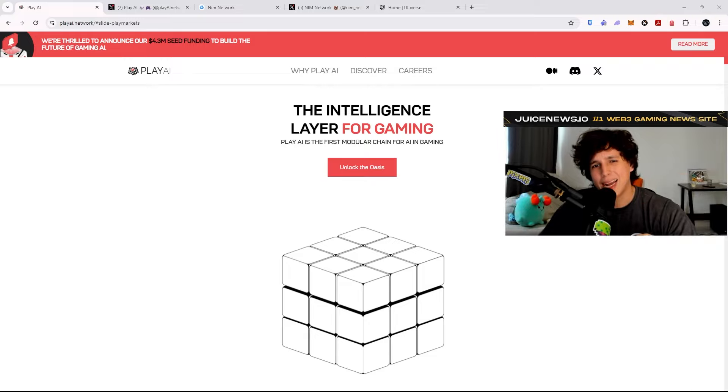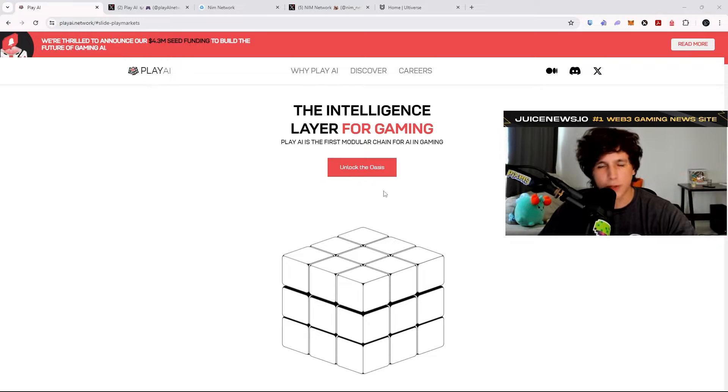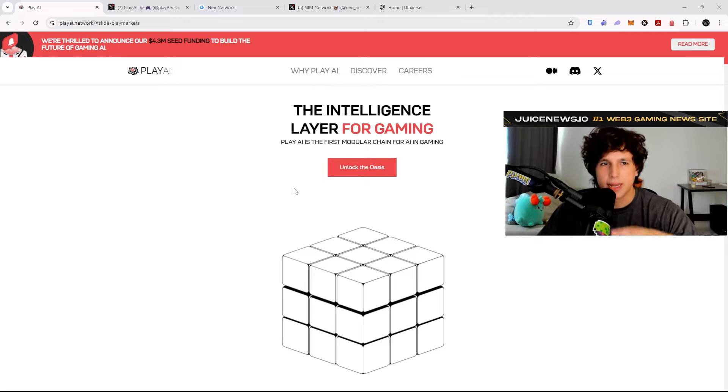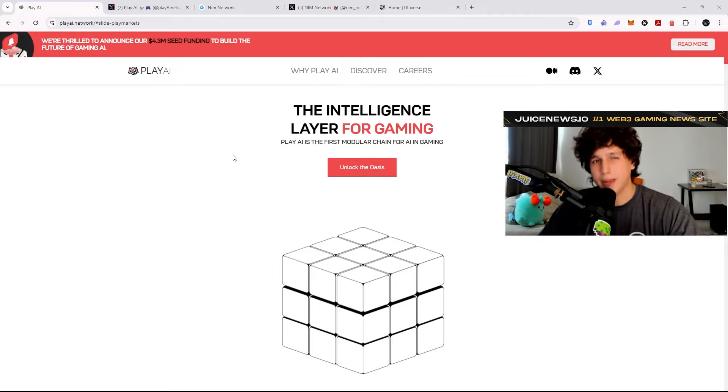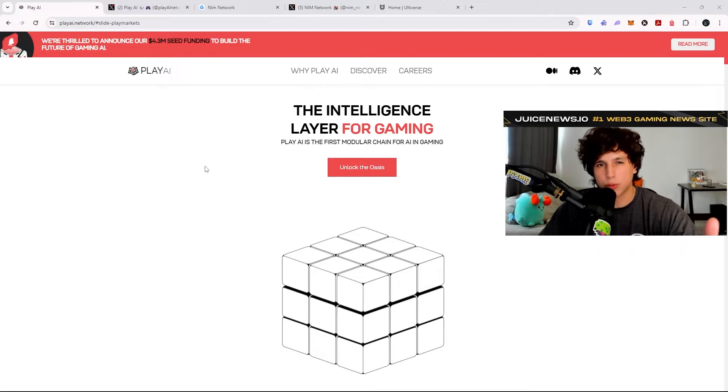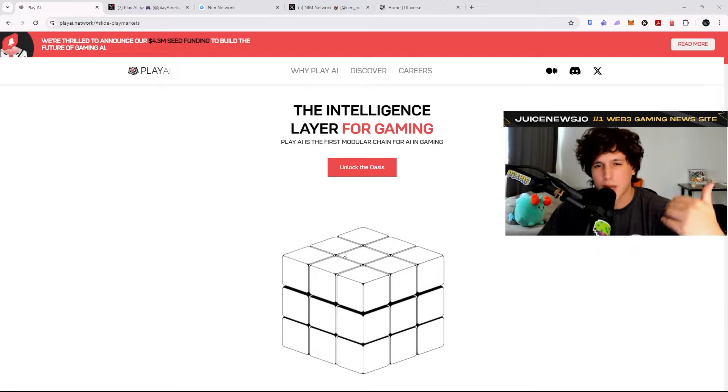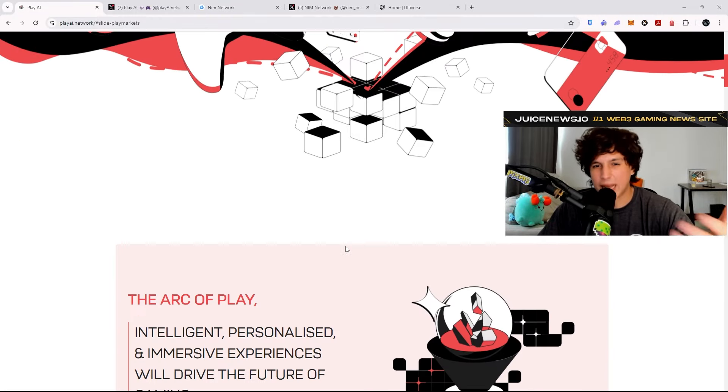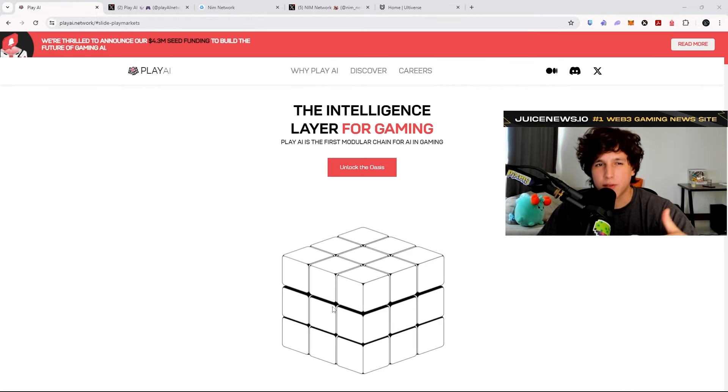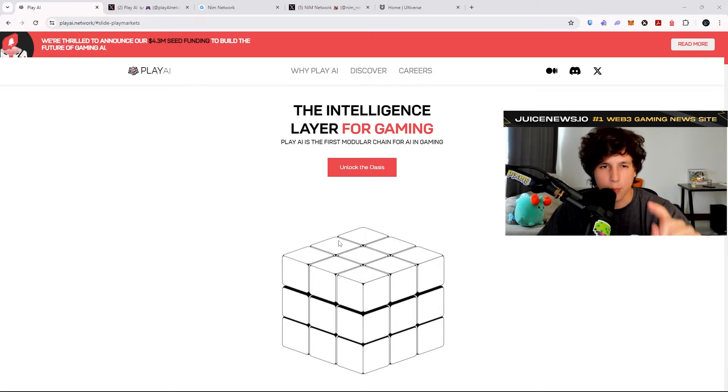Now the first network we're going to highlight here is the Play AI network. I recently did a video for you guys to free mint on their website, this type of pass that gives you some points and potentially an airdrop. It was basically free because all you had to pay was like two to three dollars on the Base network in ETH. So there is potential there for you guys to make some money.